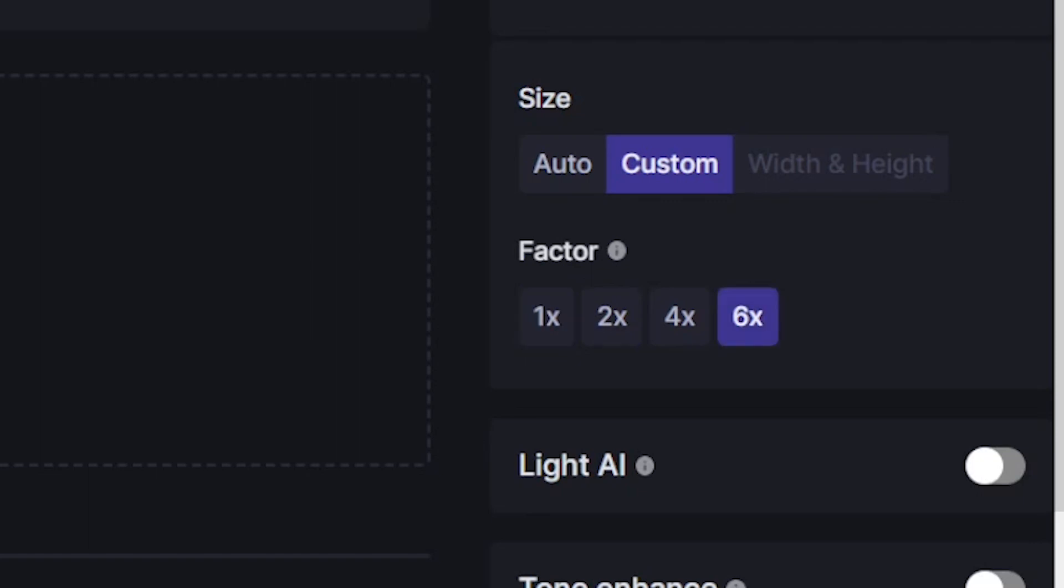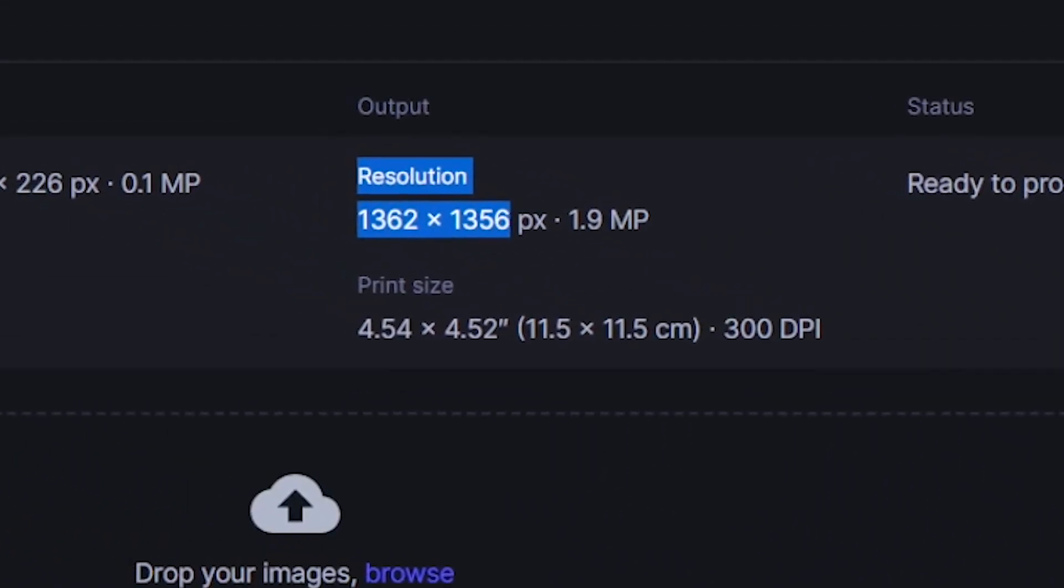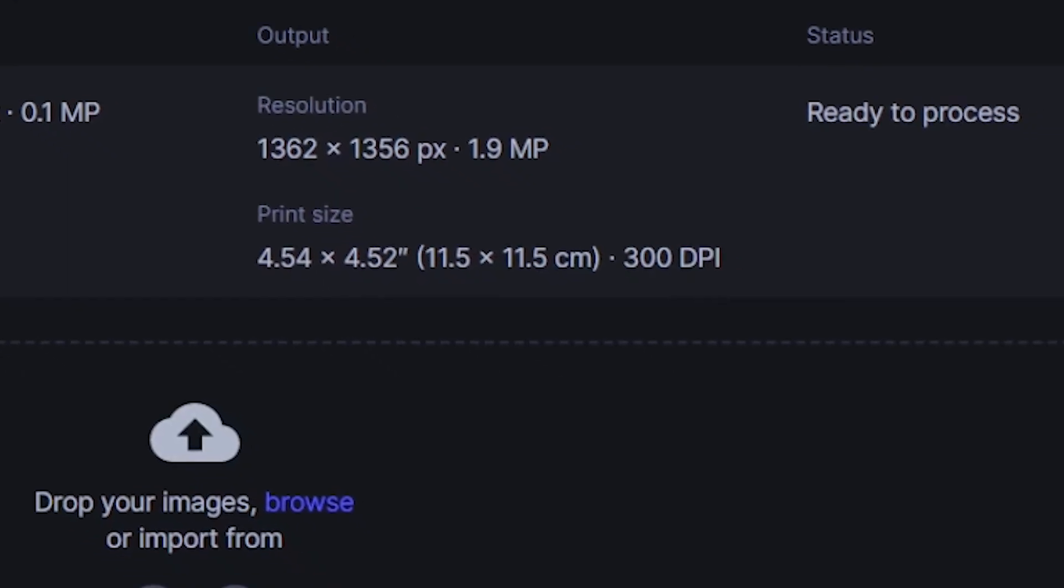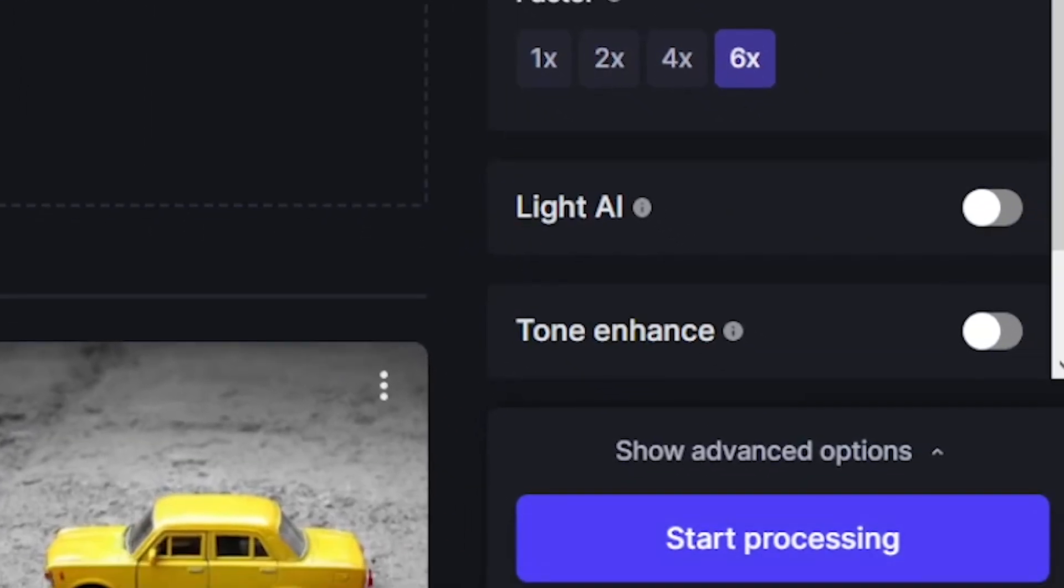So it's going to be six times the original resolution, and as you can see here it's going to be 1362 by 1356 pixels after it's been processed. Then simply go down to the start processing button, click it, and wait for the image to process.